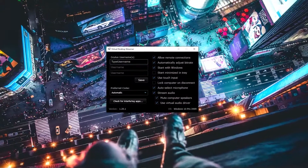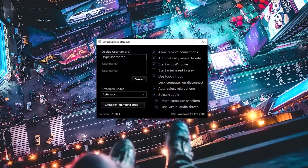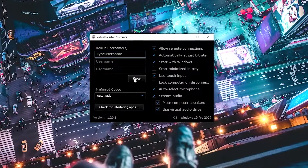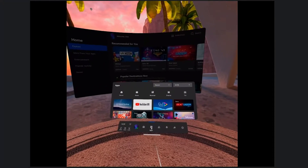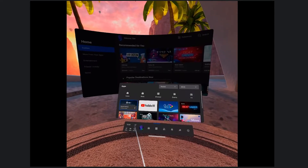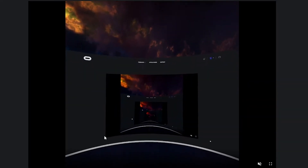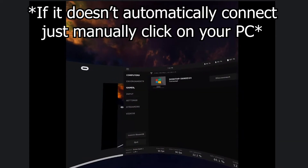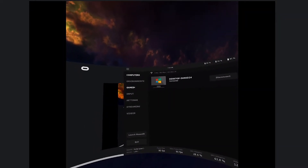Once you've installed the Virtual Desktop Streamer program on your PC, you're going to need to type your username in and hit save. Now back in your Oculus Quest 2 headset, go into the Virtual Desktop app that you recently bought. And once that loads, it should automatically connect to your PC.